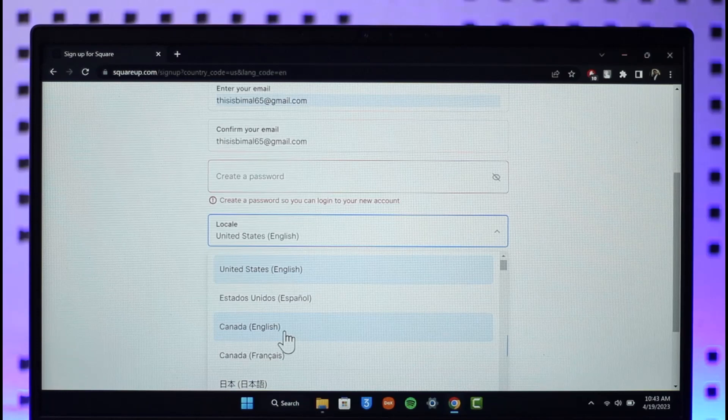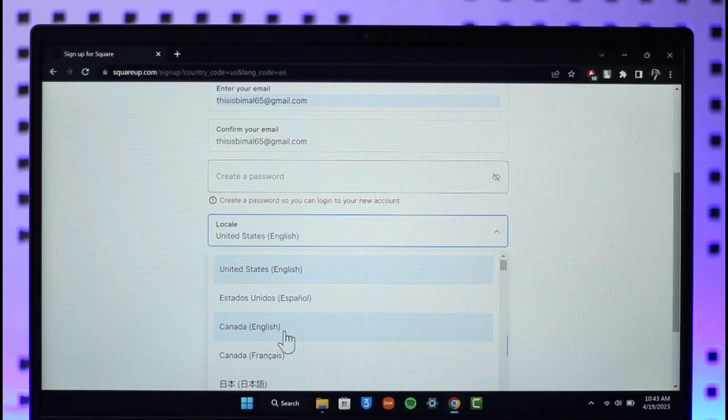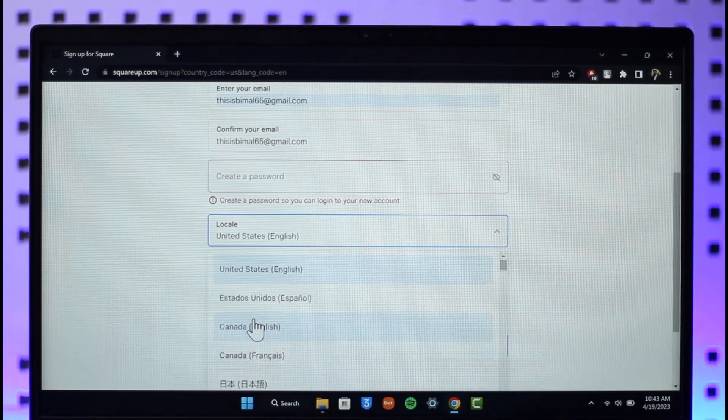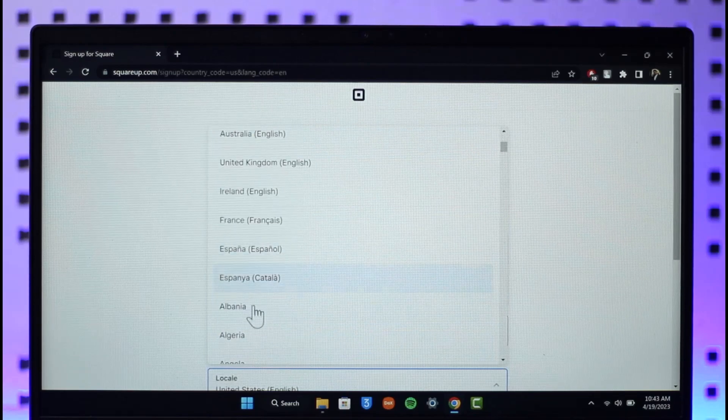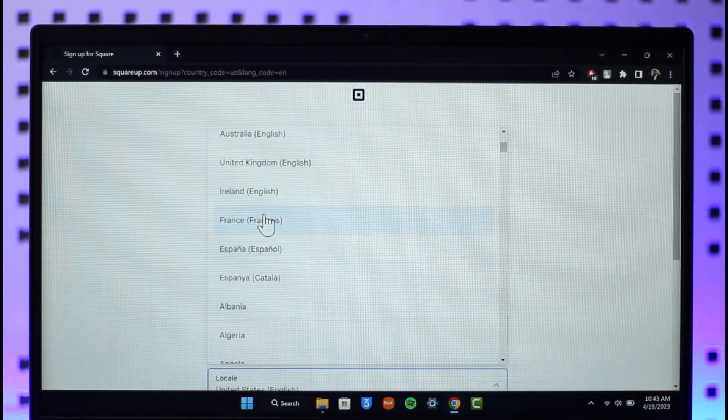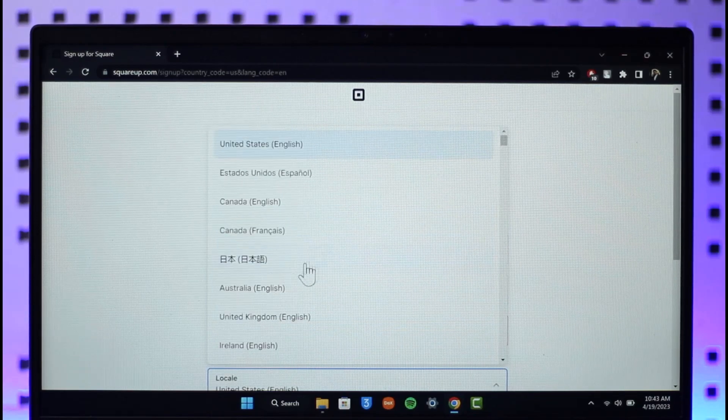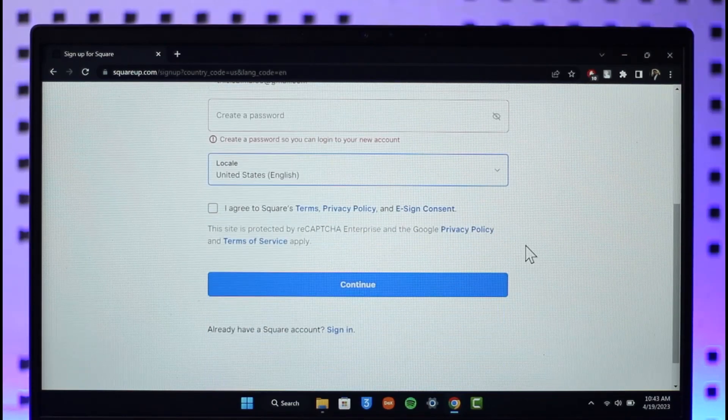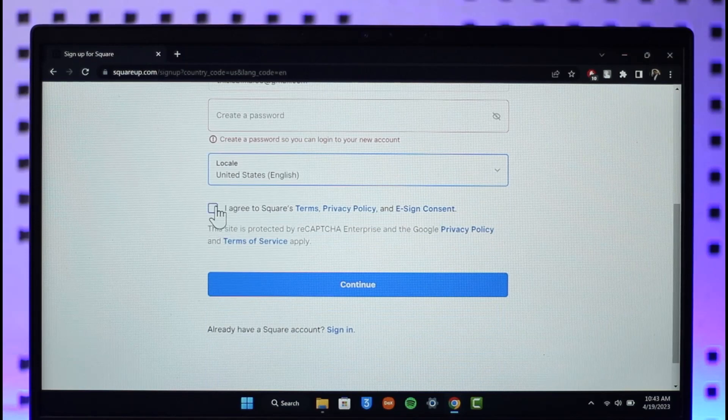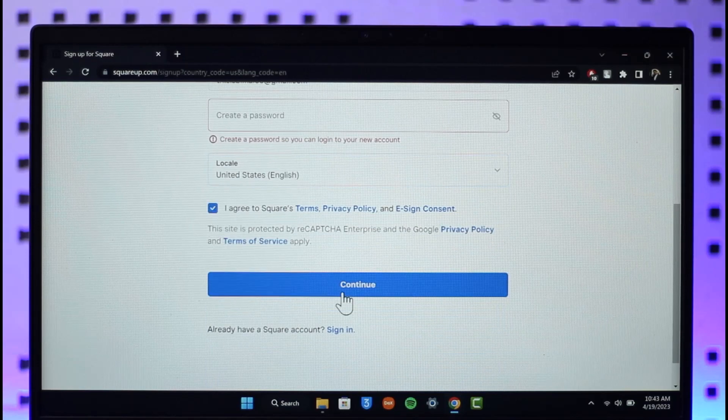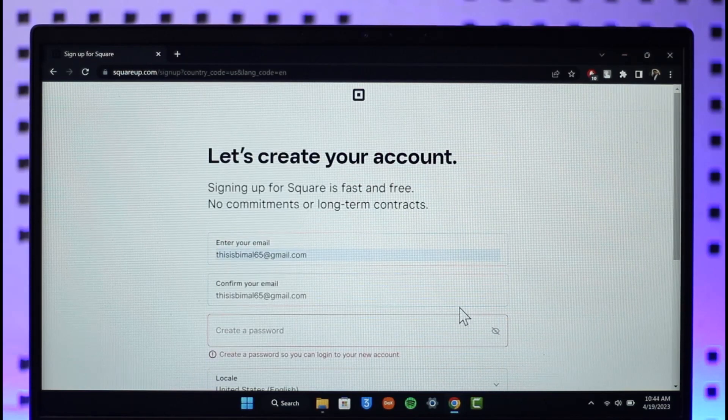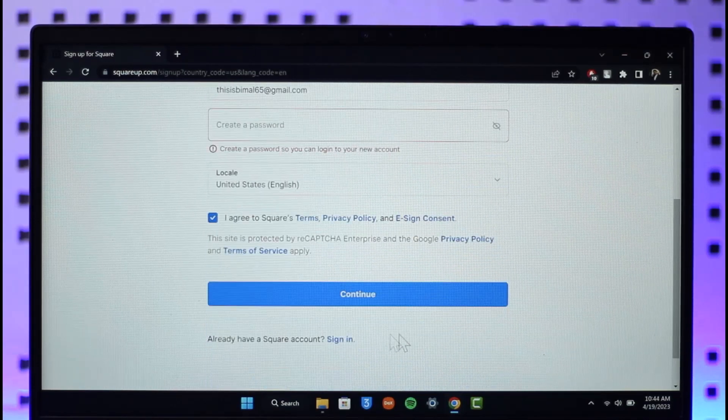If you select Canada, you might get an option called Canadian dollars. So depending upon the currency that you want, you have to choose your country respectively. If you want to select France, you can select France, whatever you prefer. Then agree to the terms and conditions, click on continue. Now when you're creating your Square Up account, your currency is going to be changed in that way.